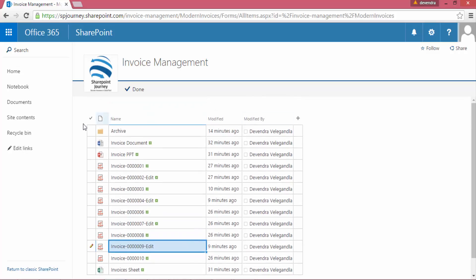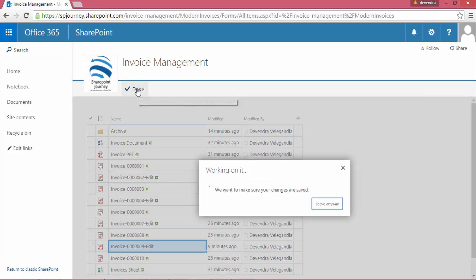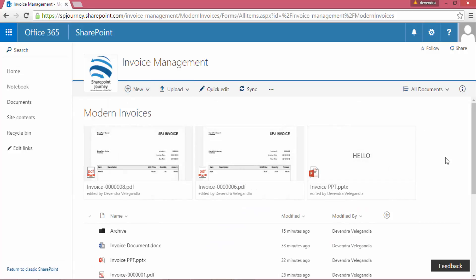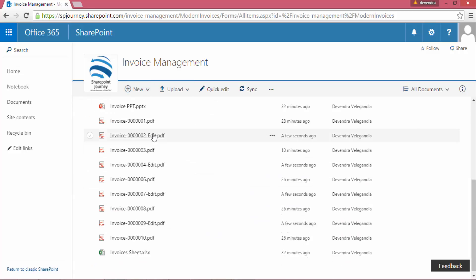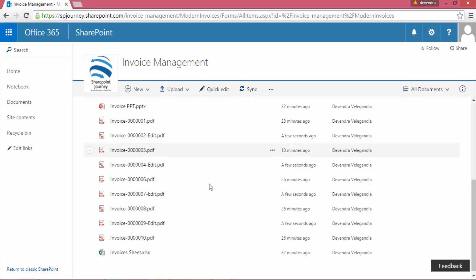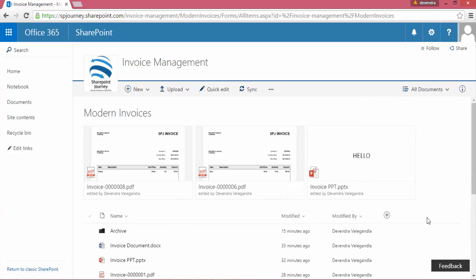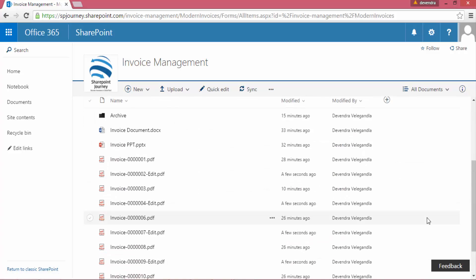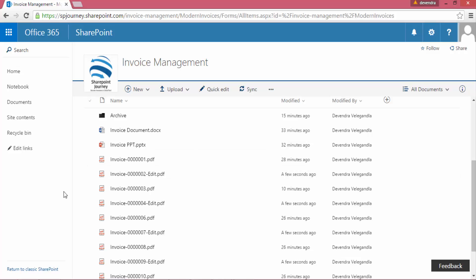But if I don't have Quick Edit, it would have taken much more time to do the same operation by opening the individual files, editing the properties, and all those things. So Quick Edit is always super helpful when you want to do bulk updates for your documents.